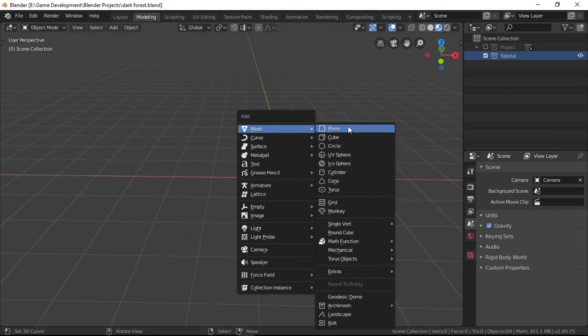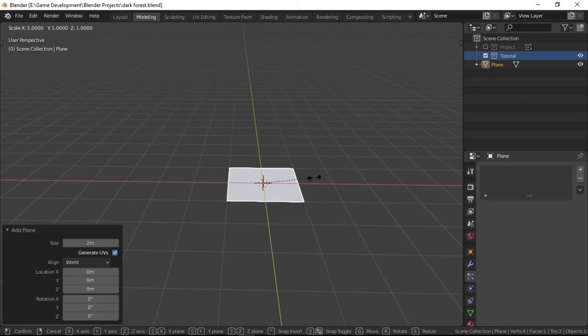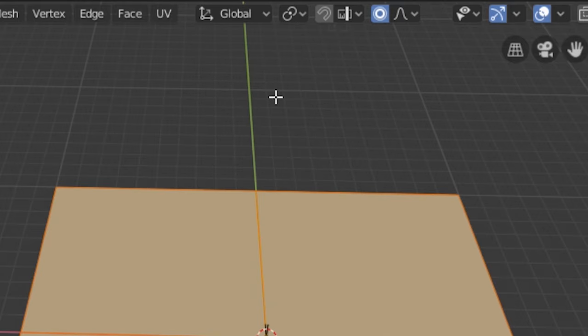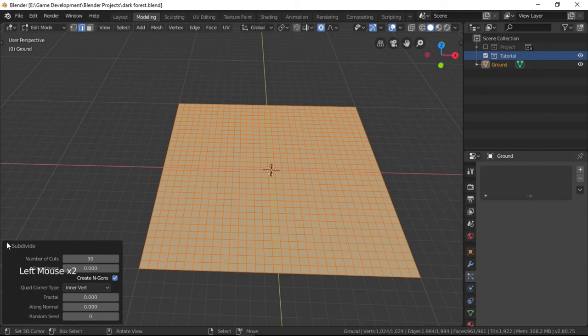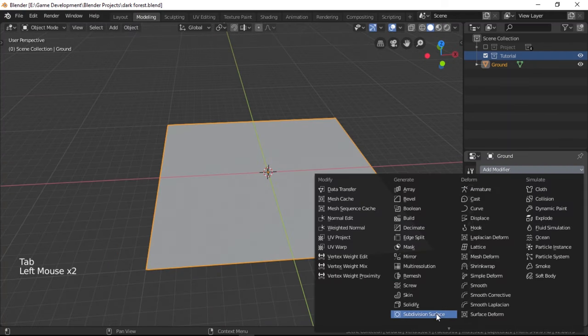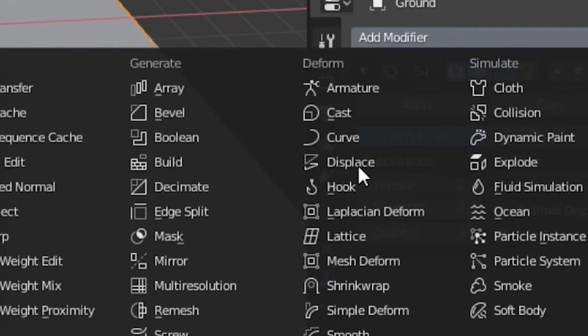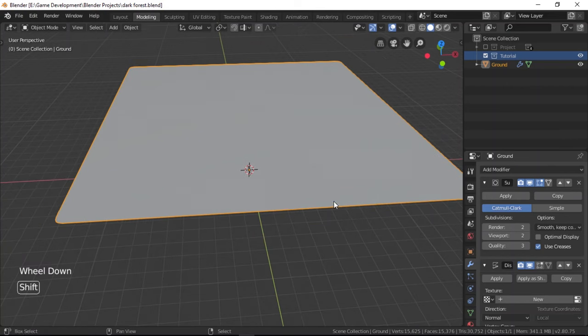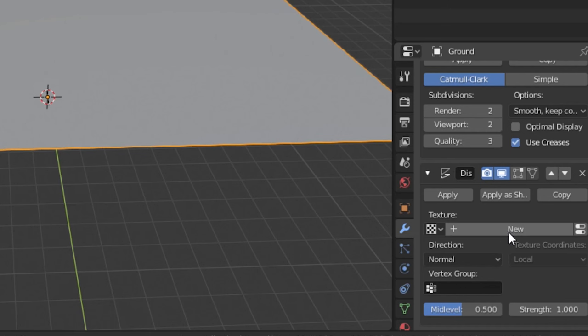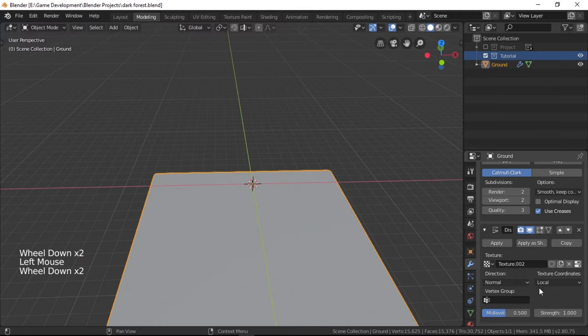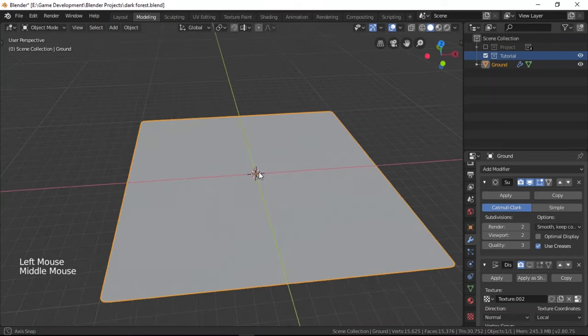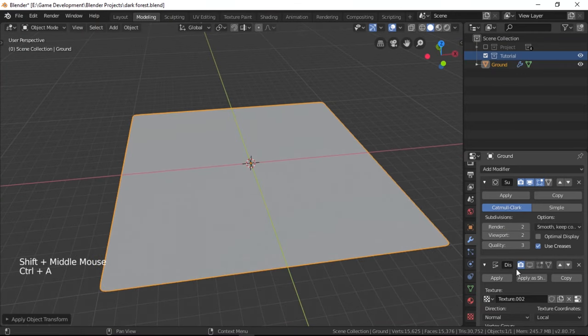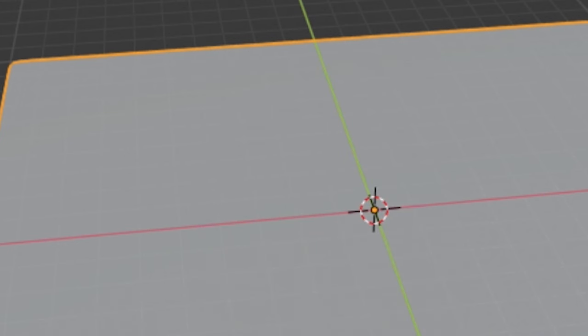Okay, to start off, we're gonna add a plane for the ground and scale it up by 10. Then we're gonna subdivide it and give it around 30 cuts. Now let's add a subsurf modifier and subdivide it twice here. Let's add a displacement modifier to add some bumps to our ground. Just click on this new button here to make a texture to control the displacement, and I'm going to set the strength to around 0.2 because we want the bumps to be little. Let's also apply the scale of our terrain by hitting Control A and then selecting this option.